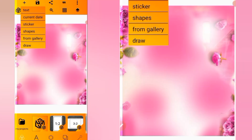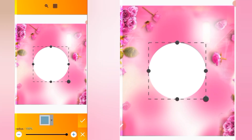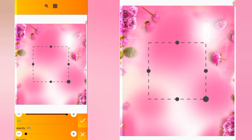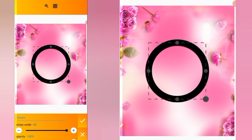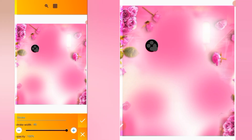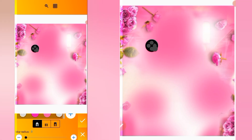We click on the plus icon, go for a shape, and increase the radius so that it turns into a circle. Reduce opacity to zero, then increase stroke width to 40. Then reduce the size, head over to blur radius, and increase blur radius to 25. After that, click on the check mark and increase the size.